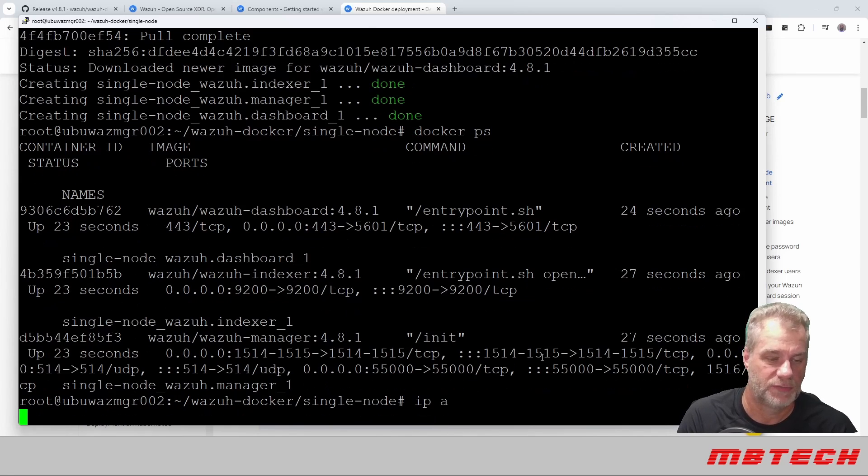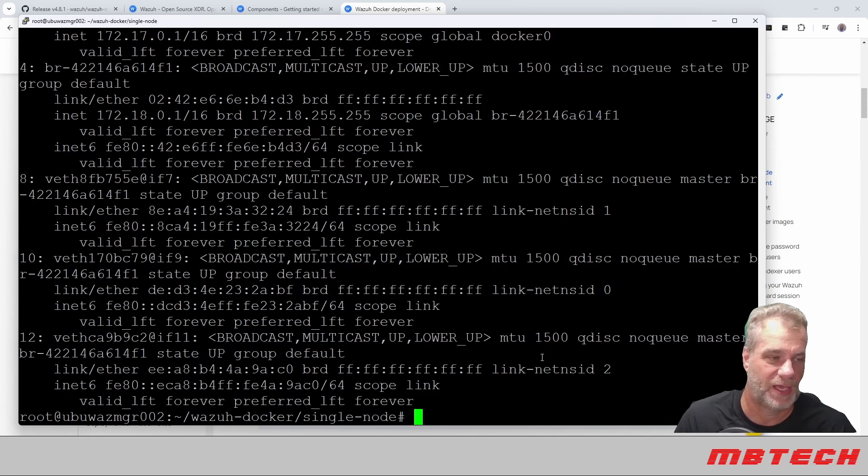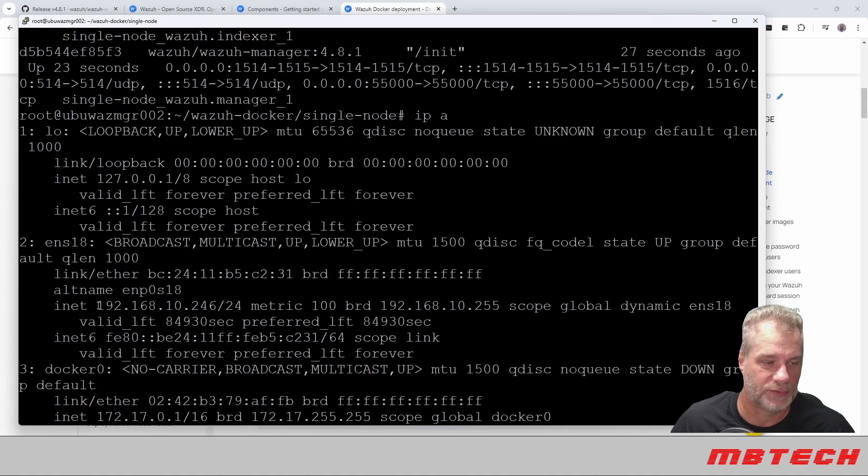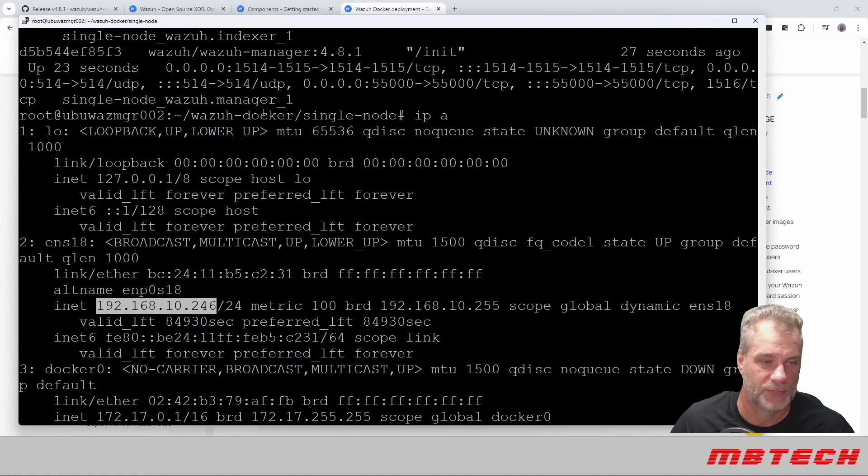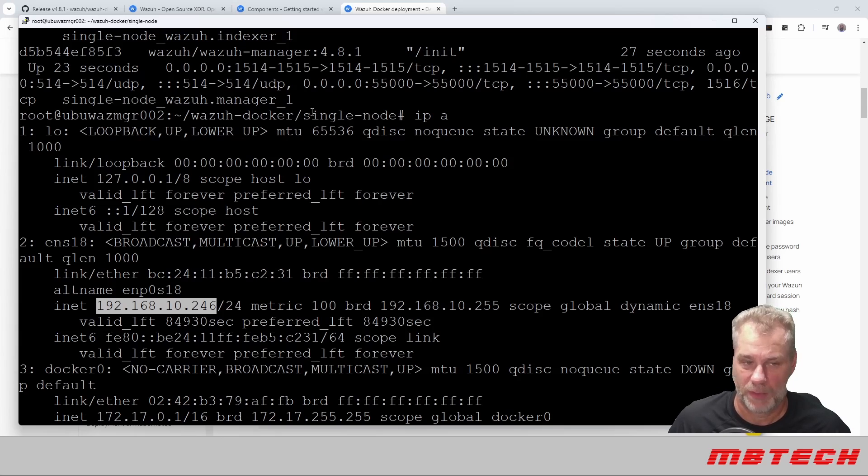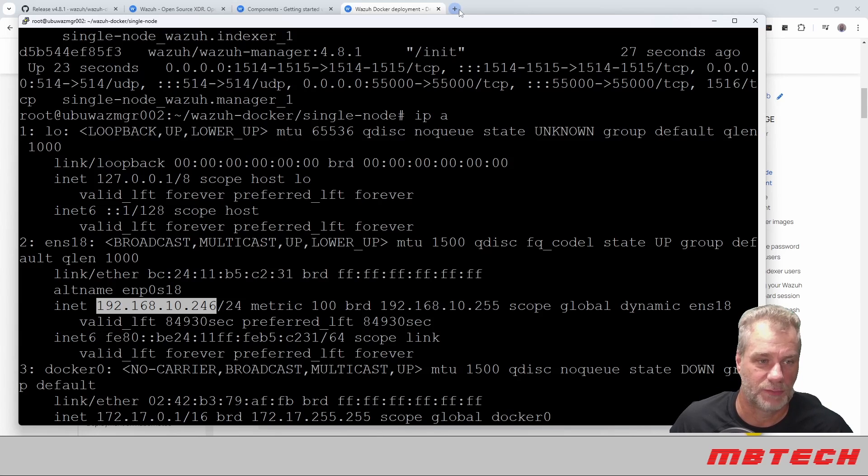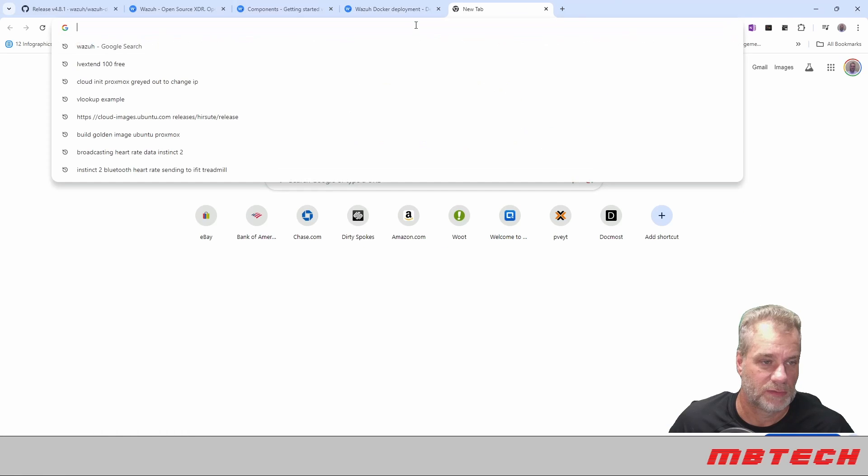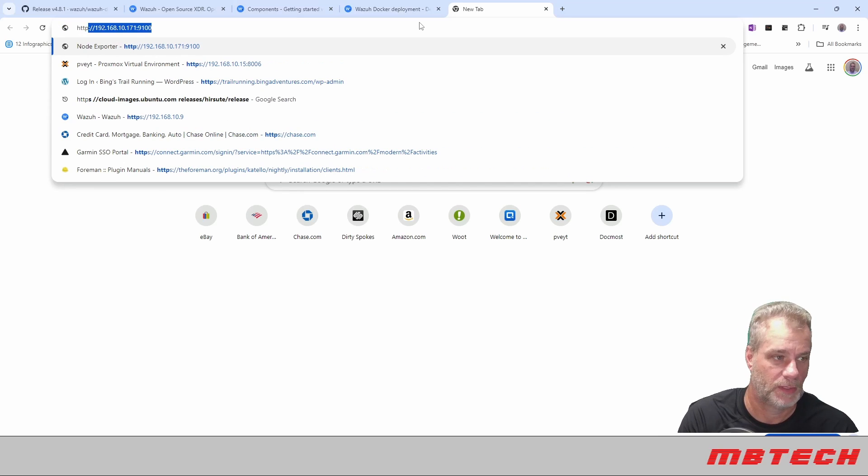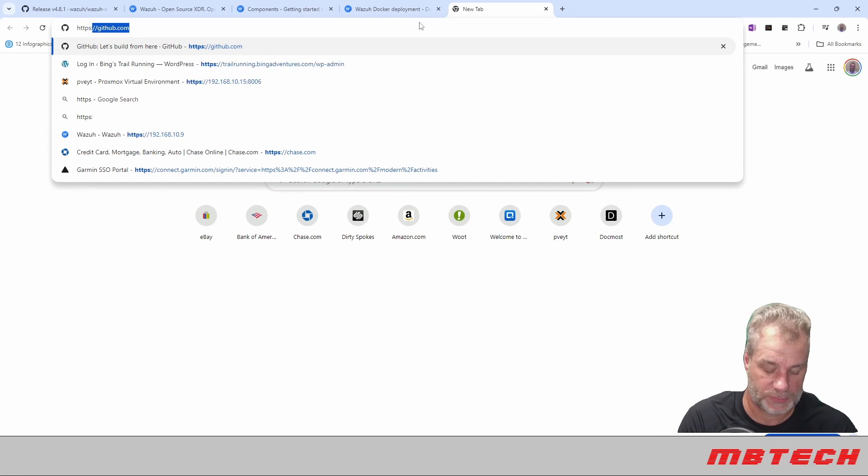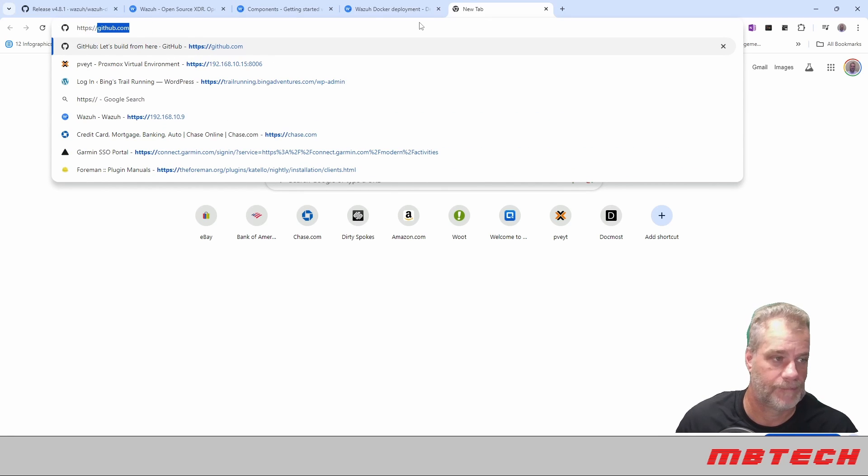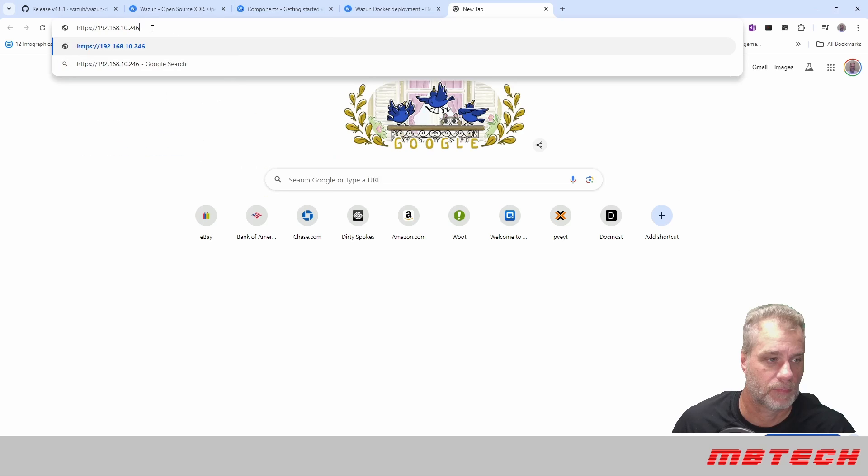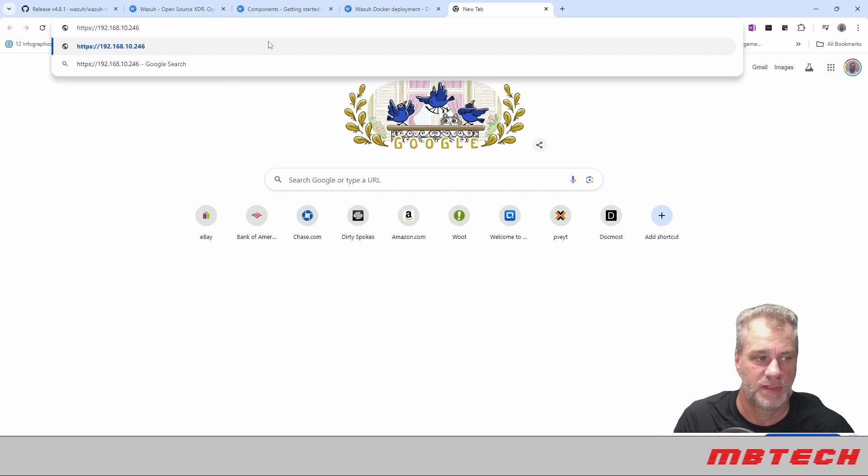And then the one that we're most interested in is actually this one right here. And we will be doing an HTTPS to the IP address of where this system resides. So if you do an IP A real quick, we can see that the IP address that we are going to want to go to is 192.168.10.246 for the web interface. So we'll go out to our browser, HTTPS, put that in.